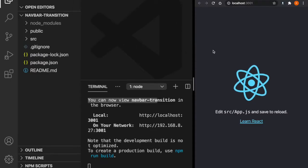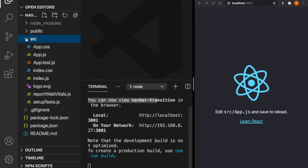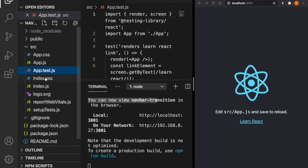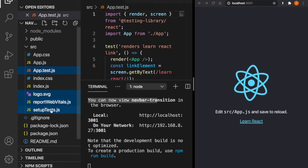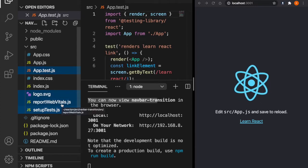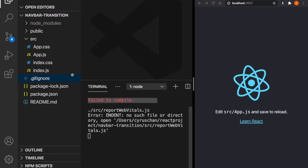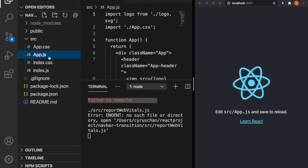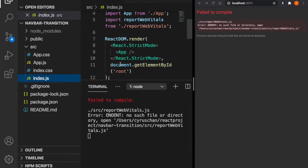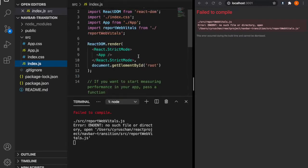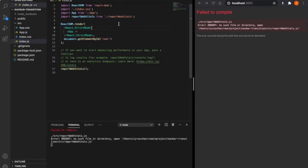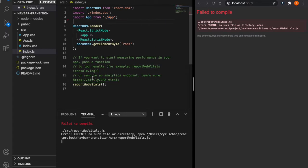Now we can see the project is running on the website. We can delete the unnecessary files such as the app test, the logo, and also the setup test and the report web vitals. Now it is crashed, so we have to go to the index and delete the import report vitals and also delete this one.